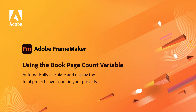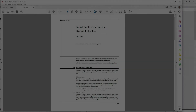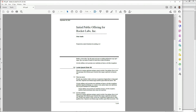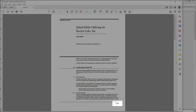Better Book Management with the Book Page Count Variable. Contracts and regulatory documents often require the display of the total page count in your project.